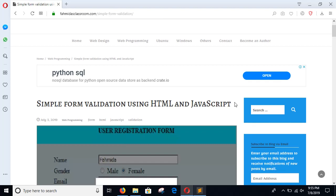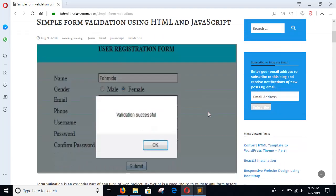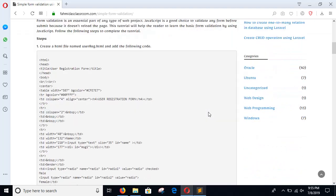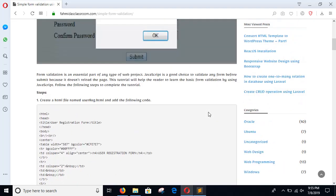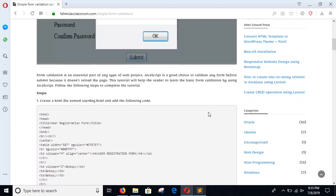In this tutorial I will show you how you can perform simple form validation using HTML and JavaScript. Follow the steps given in this tutorial.